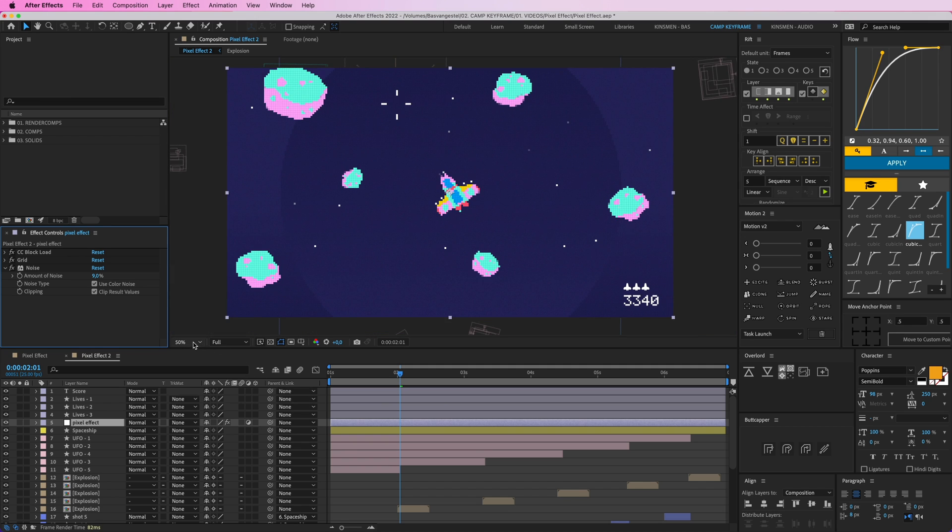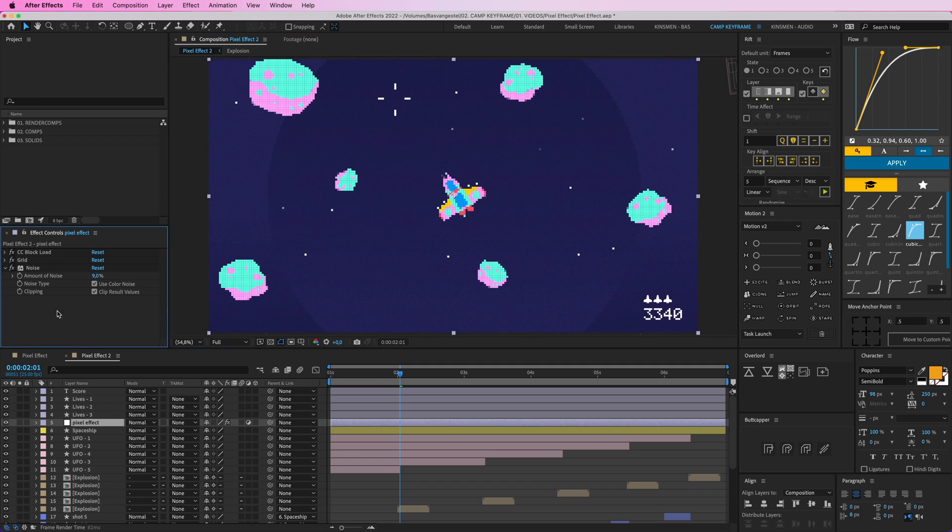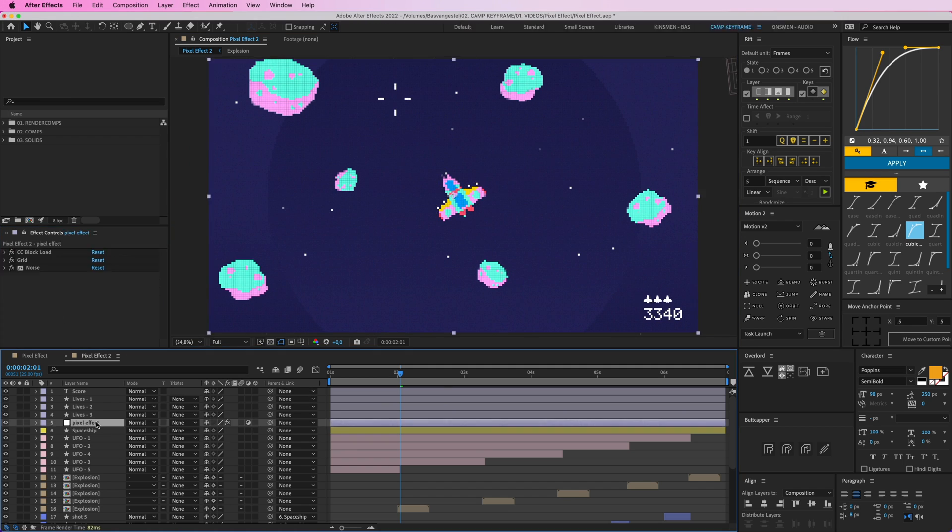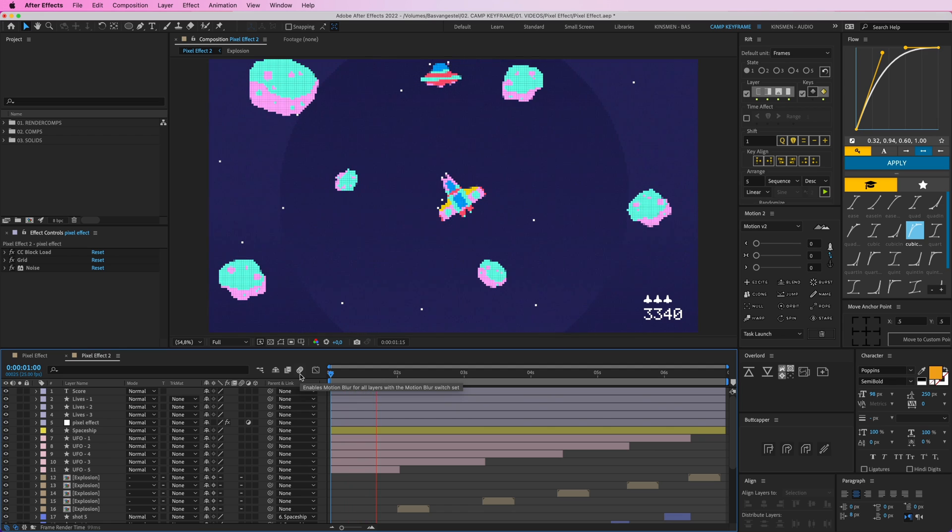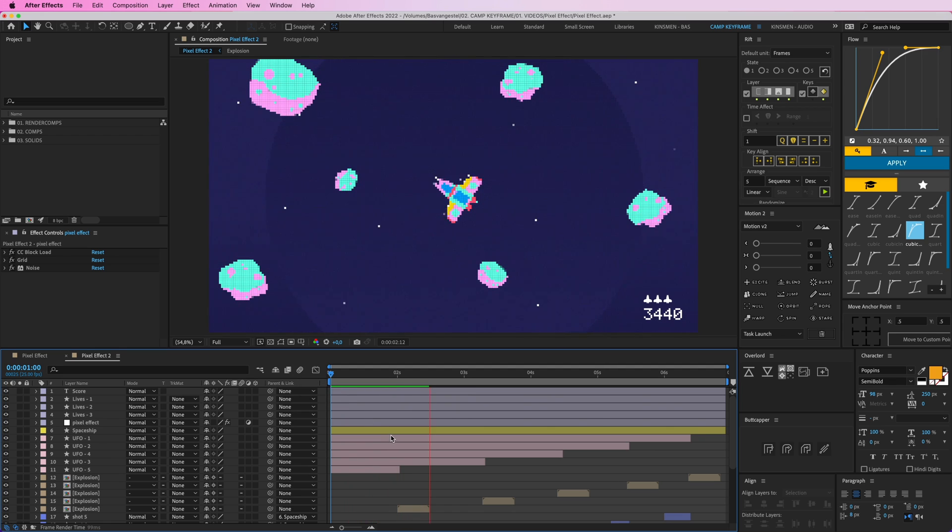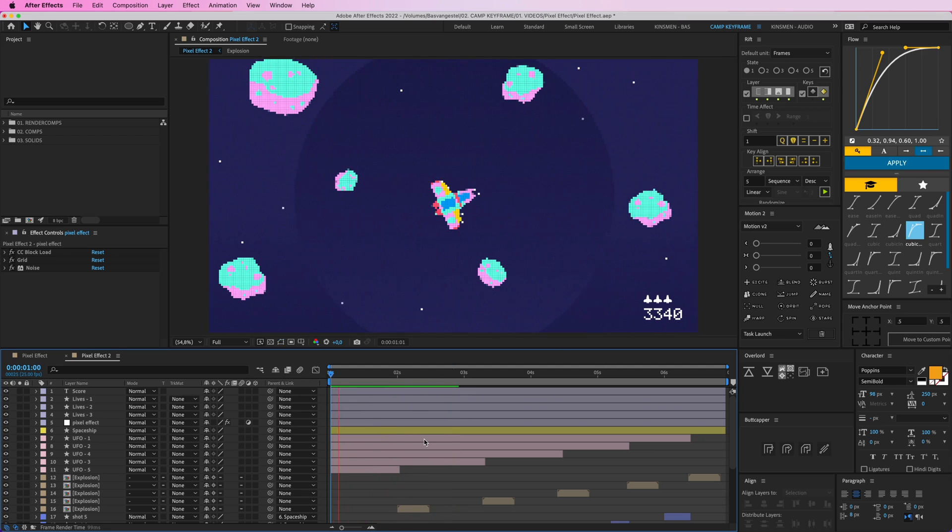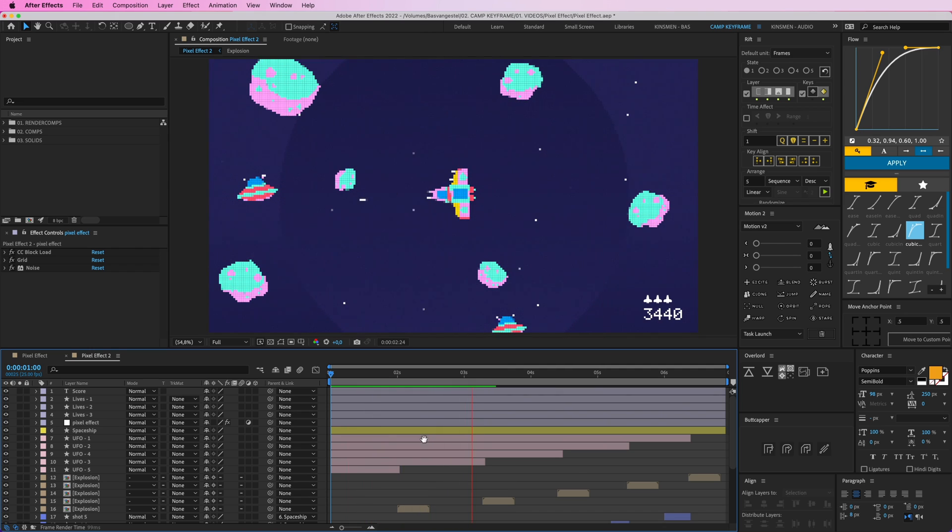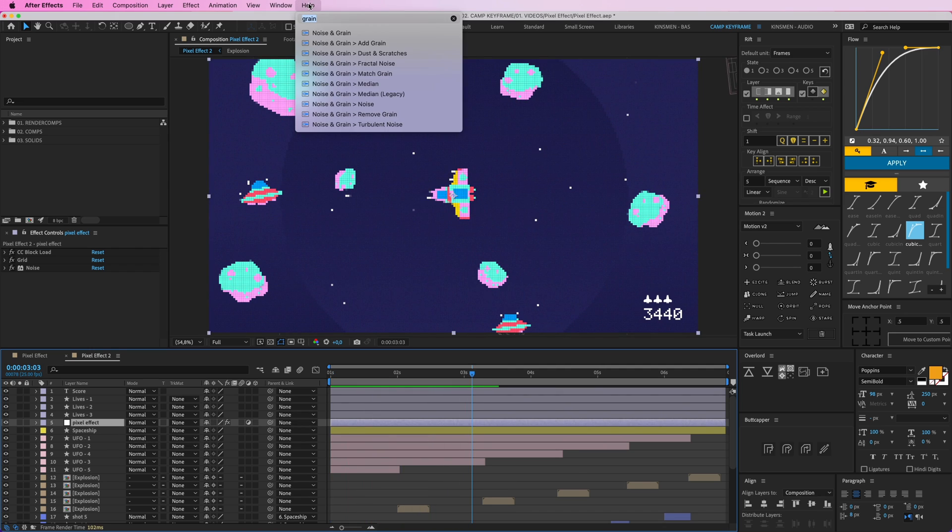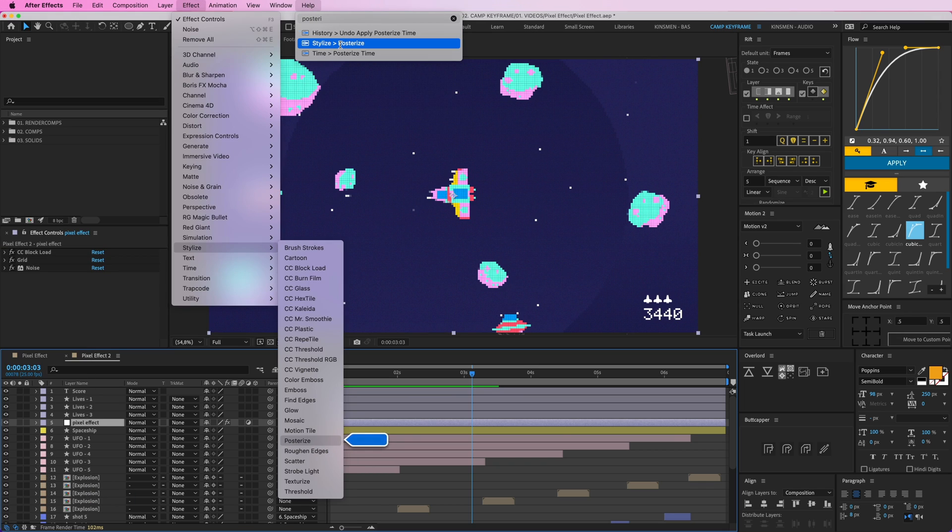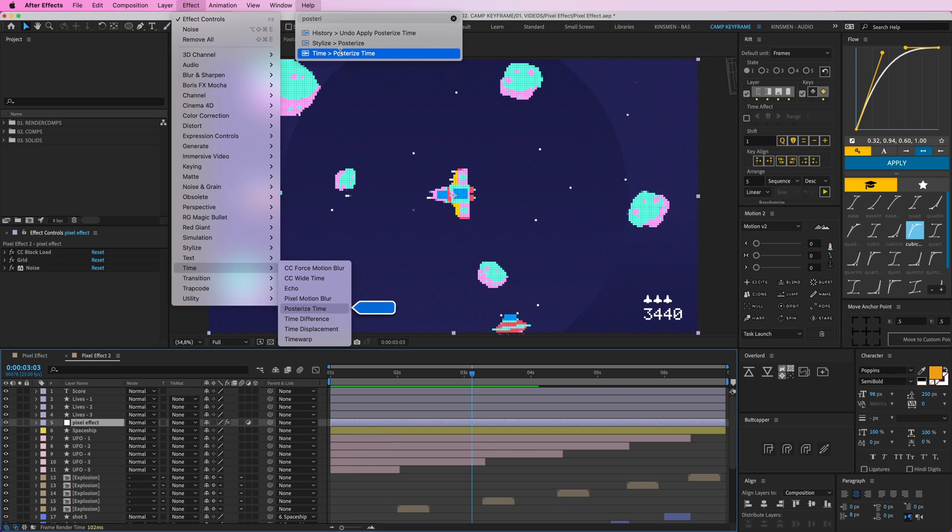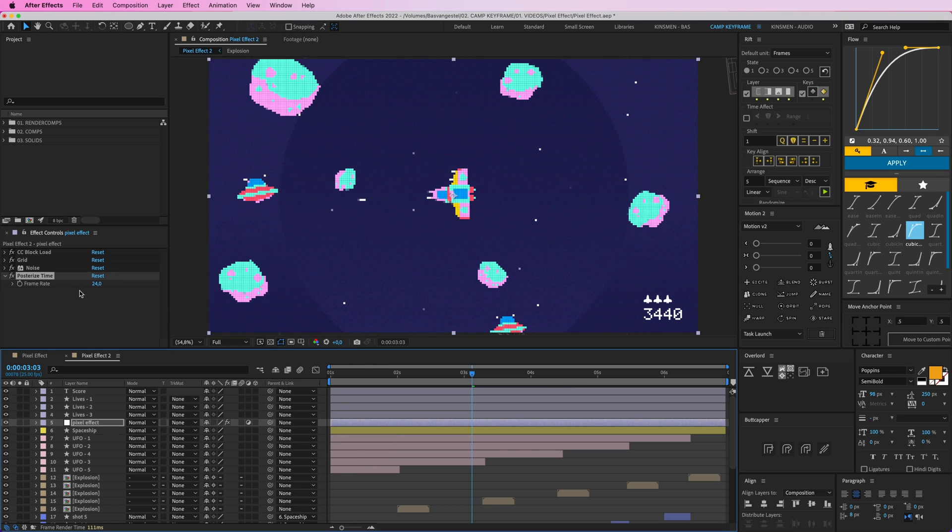To make it look even less perfect, let's add the Posterize Time effect because my animation is at 25 frames per second and it's going real smooth. It's going pretty smooth but I want it to be a bit more choppy and a bit more old school. So I'm going to go to Help and type in Posterize Time. Stylize, Posterize Time, Time, Posterize Time, and put it at 12. Boom.